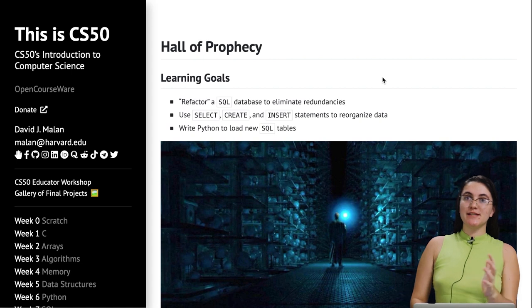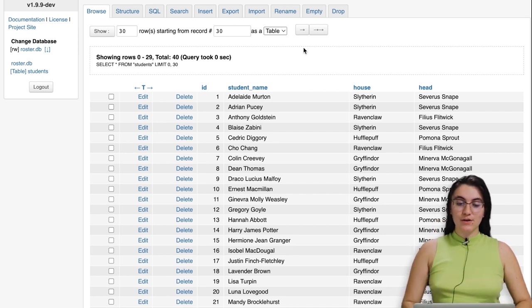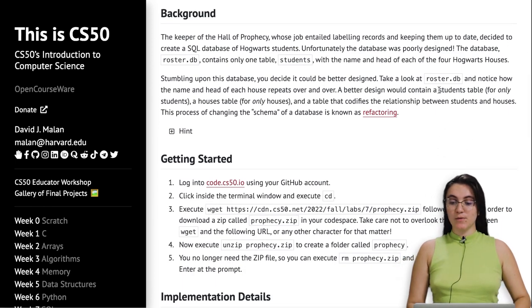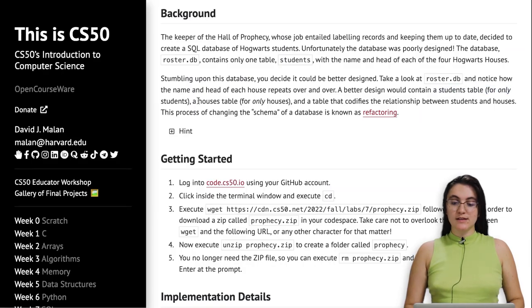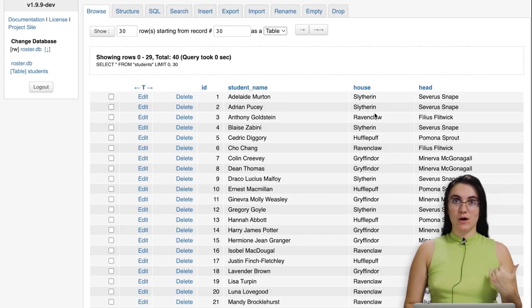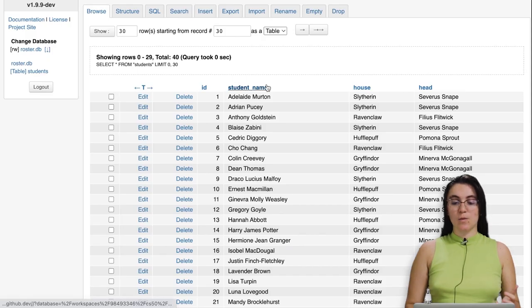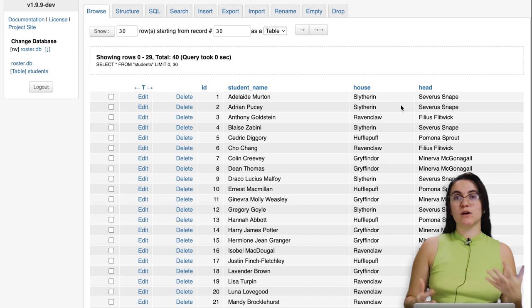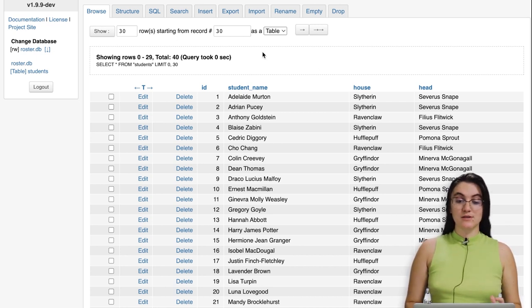Now in the Hogwarts problem, we're going to receive a database with student name, house, and head of house for all Hogwarts students. Our goal is to split this table into three: one table for students (only names), one for houses (house and head, no duplicates — we know from Harry Potter there are only four houses), and a third table codifying the relationship between students and houses. We'll do this using SQL in Python.